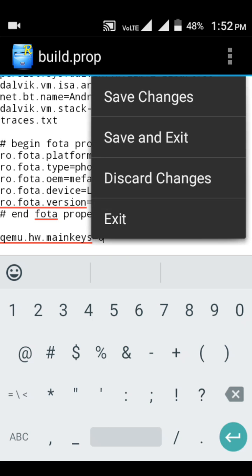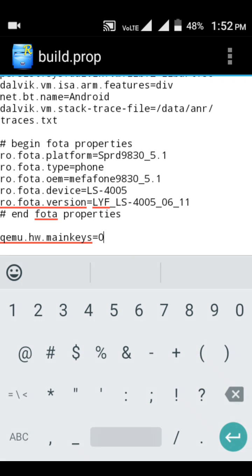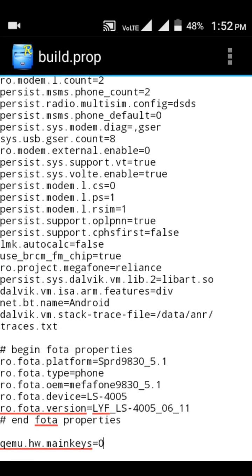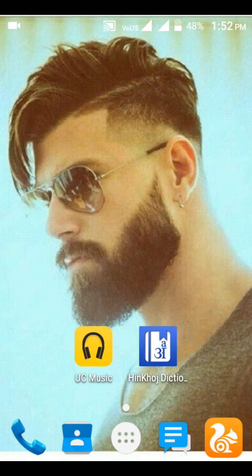Hit the menu button and save the changes. The file will be saved and the original file is backed up as 'build.prop.bak'. Hit back, hit back, hit back, and restart your cell phone. All the operations will be applied, and when your cell phone restarts, your navigation buttons will be enabled. Happy learning!